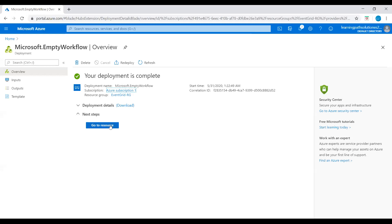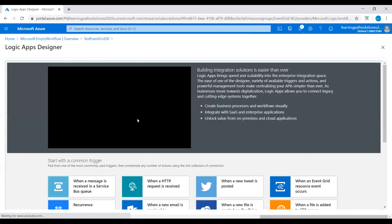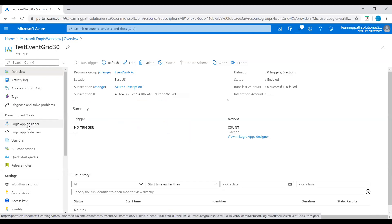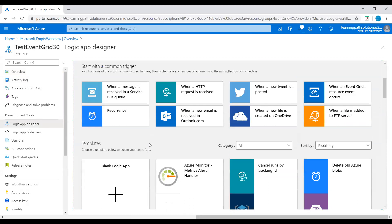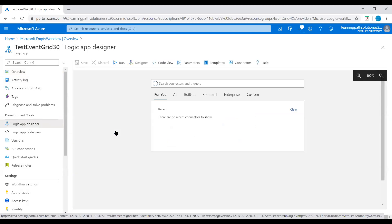Now our Logic App is created. I will go to the resource and then go to Development Tools. I'm in the Logic App overview — under Development Tools, click on Logic App Designer, then scroll down and click on Blank Logic App template.